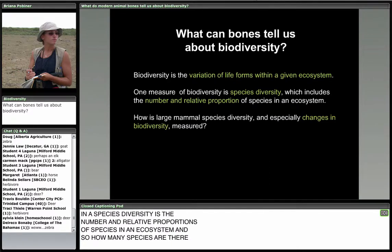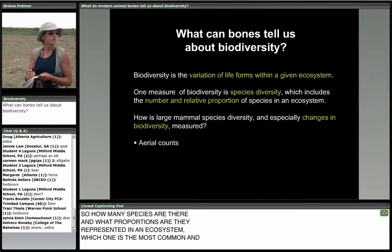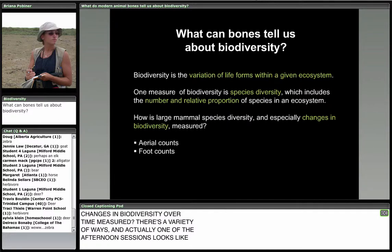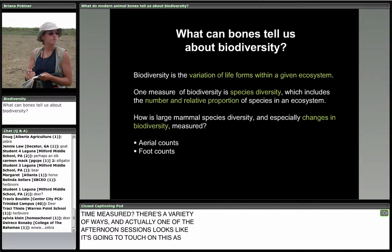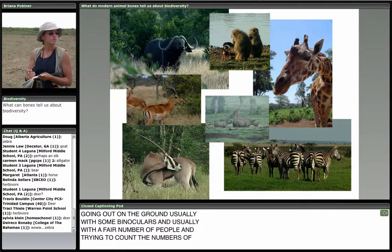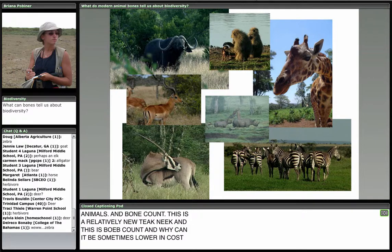How is large mammal species diversity — and especially changes in biodiversity over time — measured? There are a variety of ways. One is aerial count: you fly over a place and do representative sampling to see how many different kinds of animals exist. Another is foot count — going out on the ground with binoculars and a fair number of people to count animals. And there's bone count, a relatively new technique that can be lower in cost in terms of time and money.